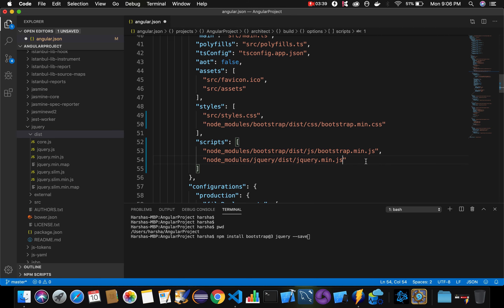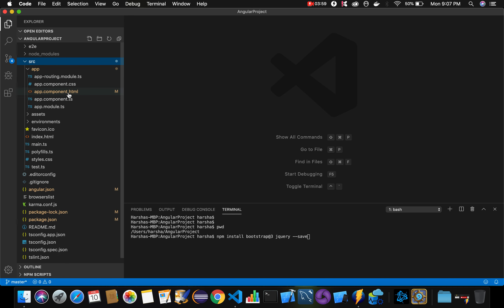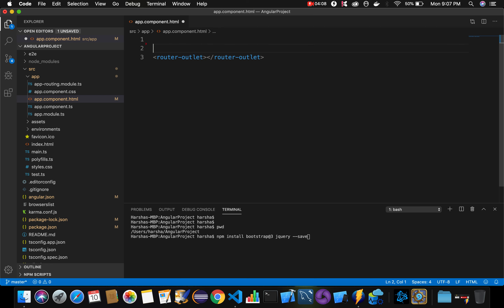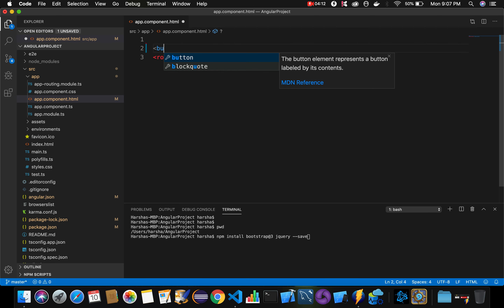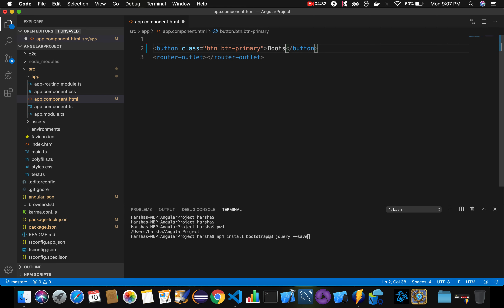Now we have successfully provided the paths for Bootstrap and jQuery. Let's verify whether Bootstrap has been included successfully. Navigate to app.component.html and create a button to test it. Add a button with class 'btn btn-primary' and label it 'Bootstrap Button', then save the changes.